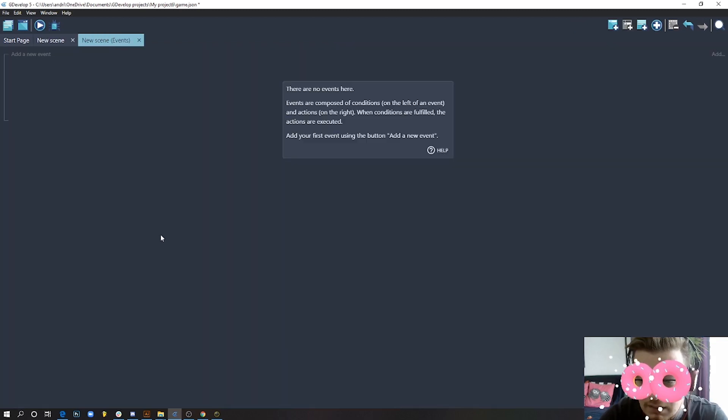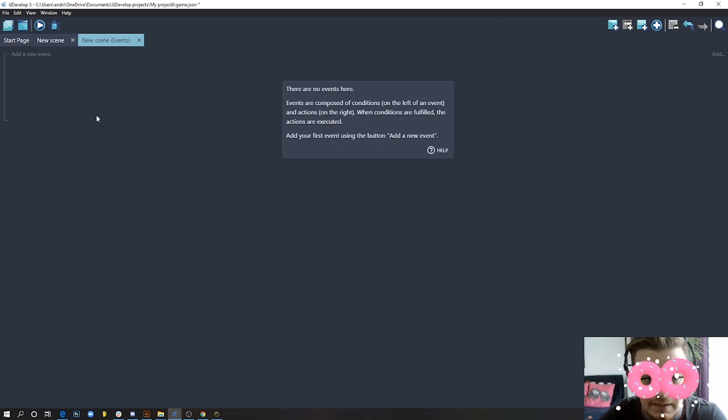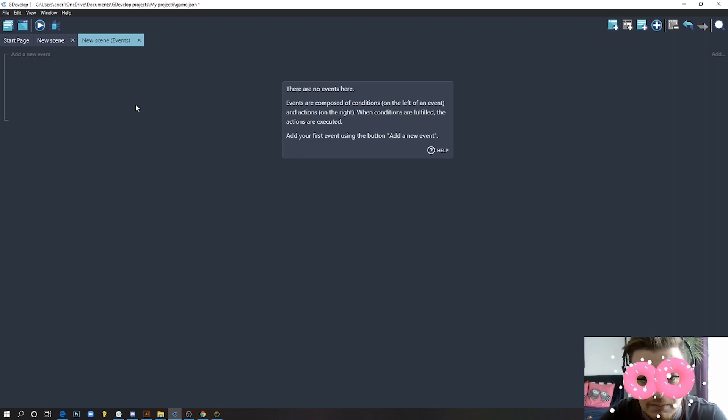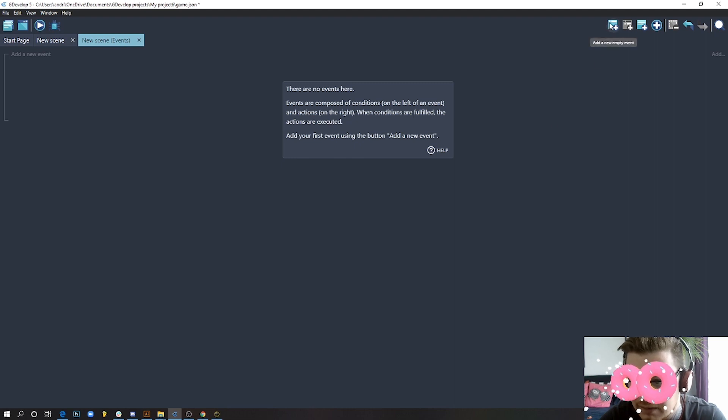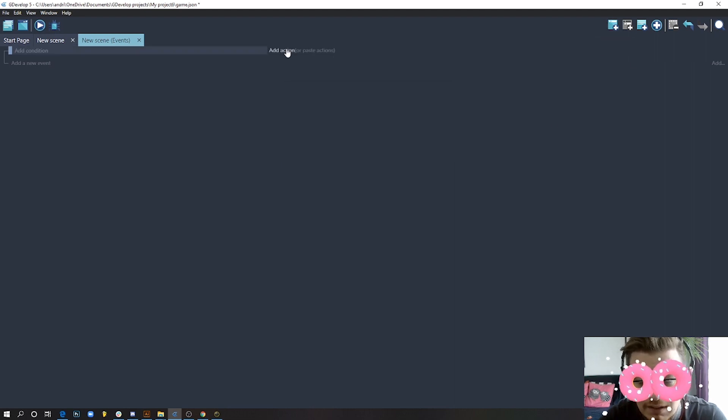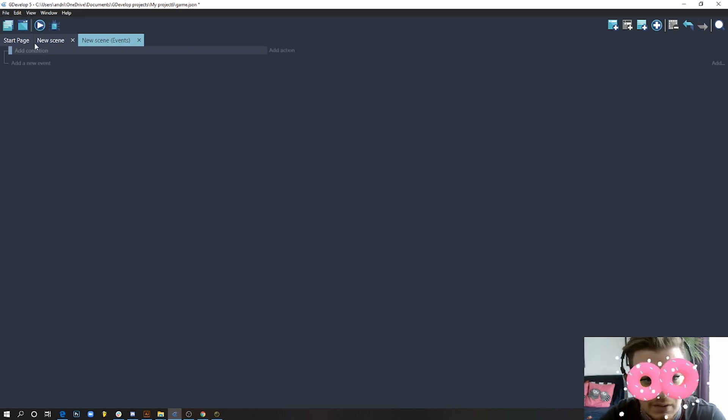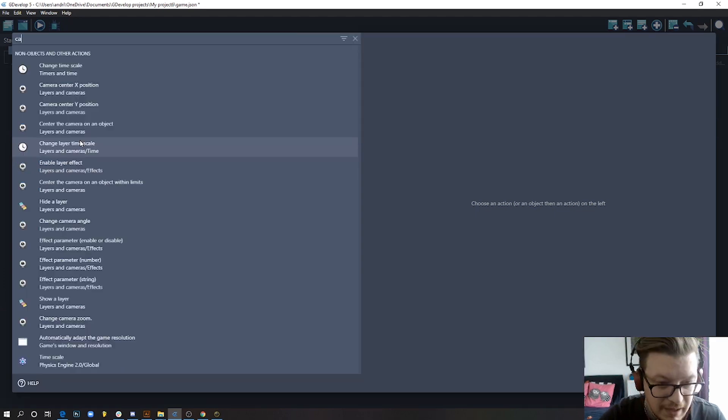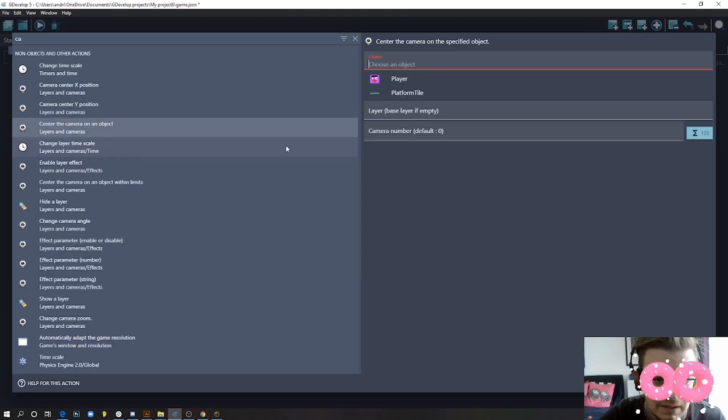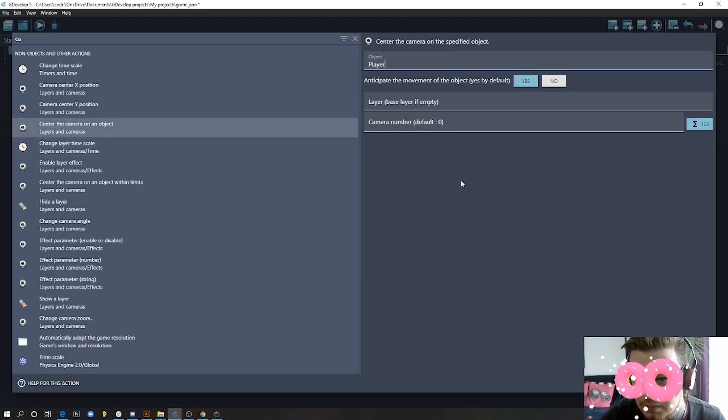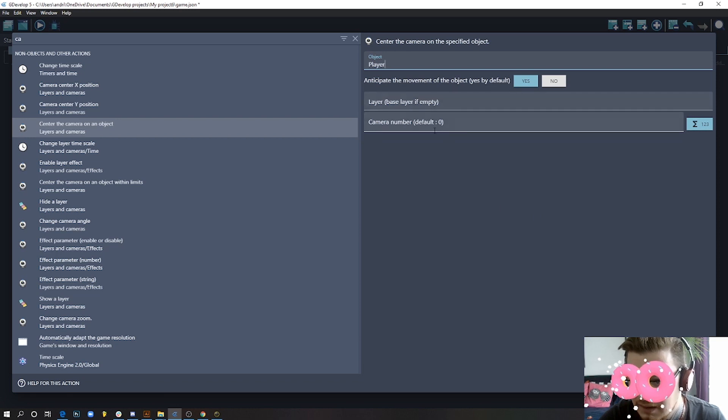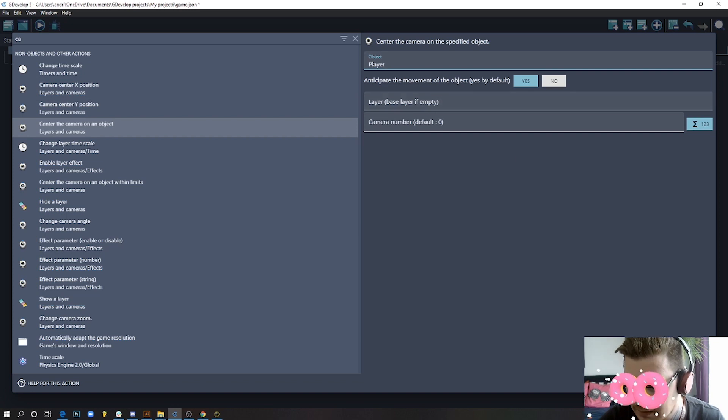We are now in our events screen, so we need to add an event. We need to tell GDevelop that the camera should always follow our player. This is how I did it the first time in GDevelop: always, so I leave it empty here. Search for camera and center the camera on an object—our player. Set the camera and the layer, then press okay.